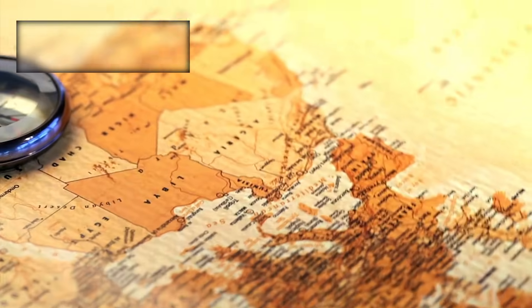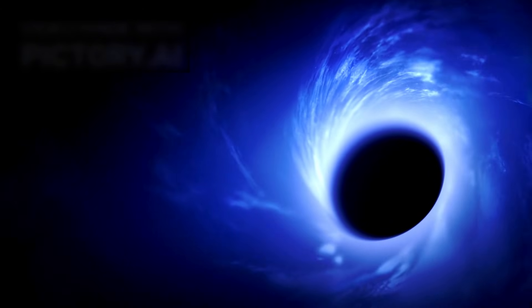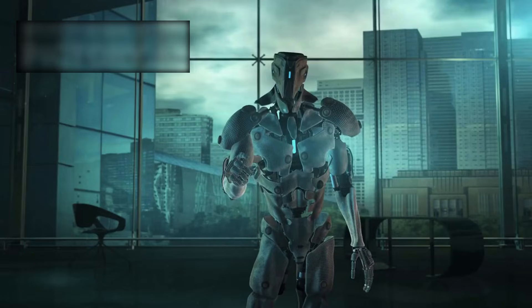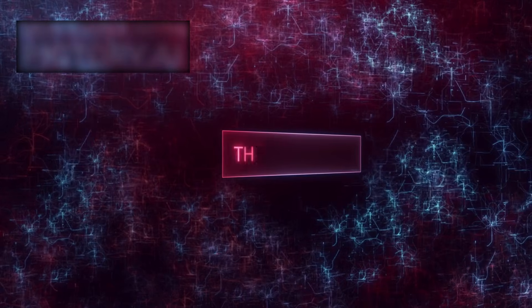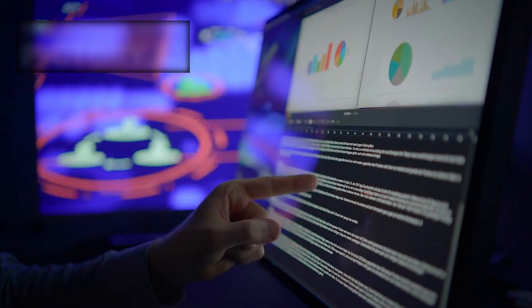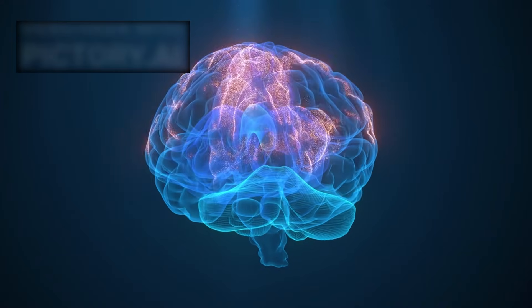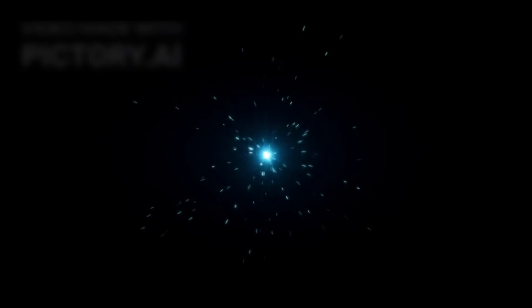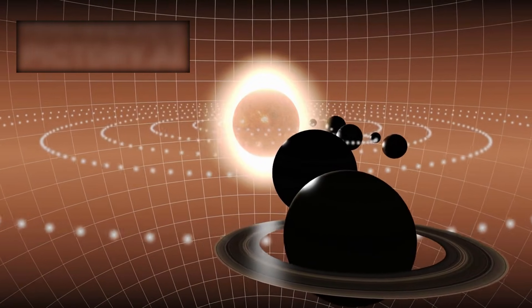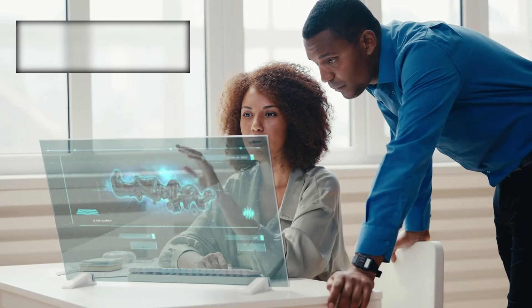What makes this deeply unsettling is that Euclid is not merely mapping what emits light. It is mapping the influence of dark matter. Something invisible, something undetectable, something that does not glow, does not reflect, and does not reveal itself directly. Dark matter is known only by what it does to everything else. By measuring subtle distortions in the shapes of distant galaxies, distortions caused by gravitational lensing, Euclid reveals where dark matter is concentrated. In essence, it is exposing the hidden framework of the universe, a vast cosmic skeleton constructed from something we cannot see and still do not understand.